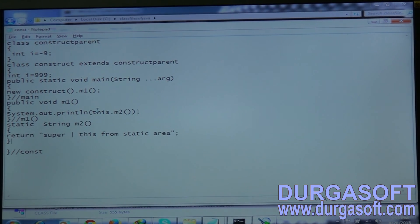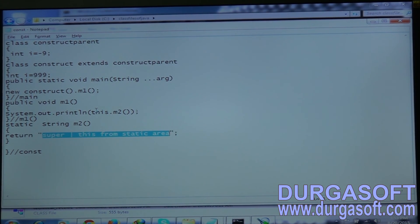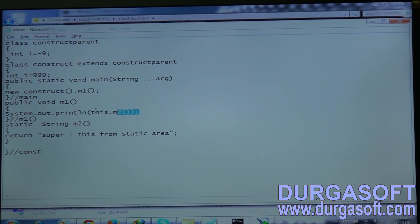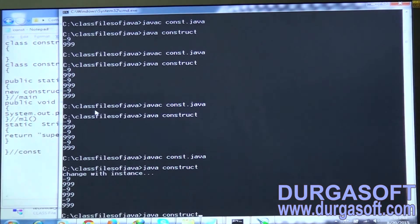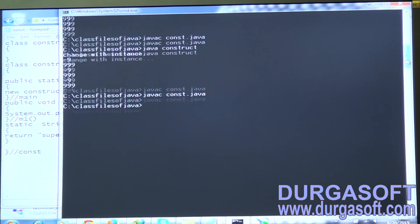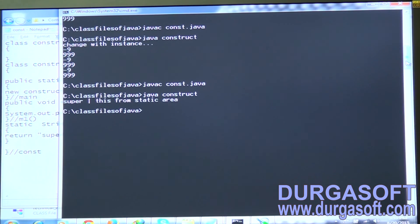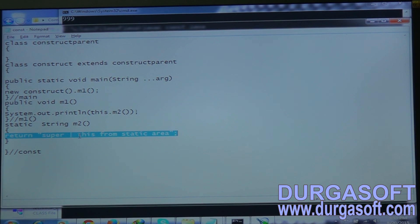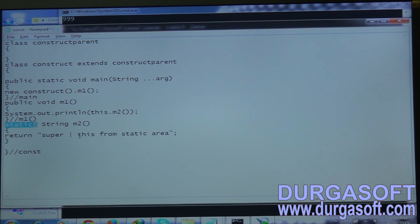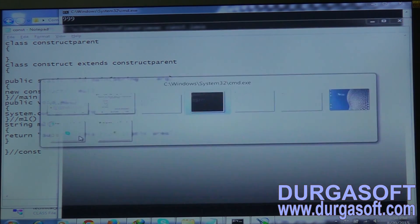In the static method, instead of 'hello' I put 'super or this from static area.' Here I use this.m2() inside an instance method. Compiling successfully — running it gives the answer. The output shows 'super or this from static area.' You can access instance methods directly from another instance method with no restrictions — no need for anything special.